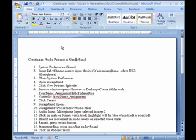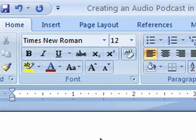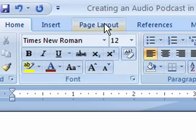Watermarks can be added to the background of a document to help identify its status or ownership. To add a watermark in Word 2007, click on the Page Layout tab.